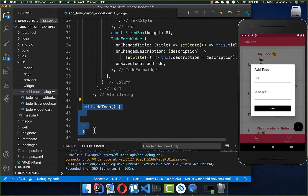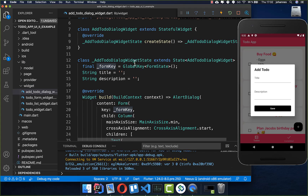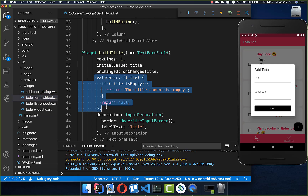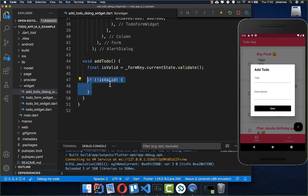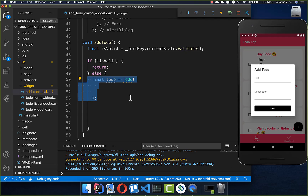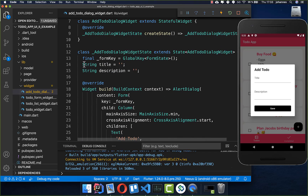In our addTodo method, we validate the title field by calling formKey.currentState?.validate(). This validate method calls all validators below in the widget tree, making sure the title is not empty — otherwise we show an error message. If the title is not filled we return early; if it is valid, we can add the to-do to our list. We create a new to-do with a title and description.